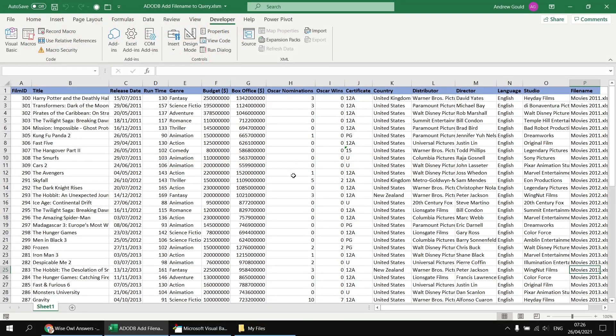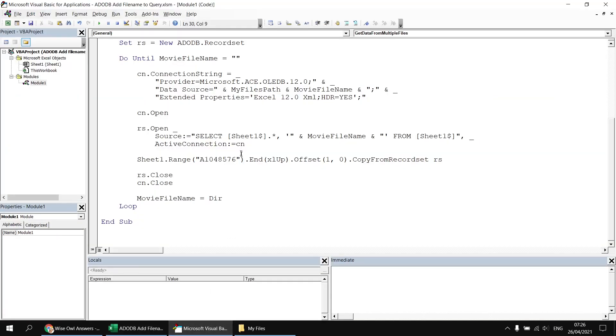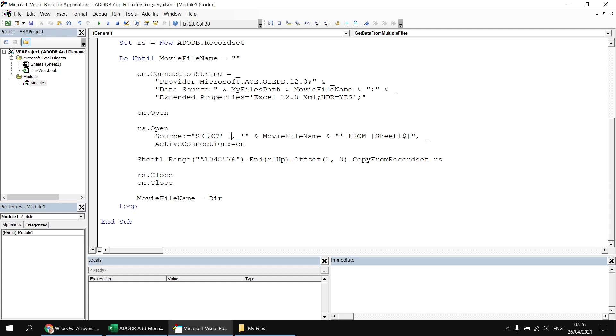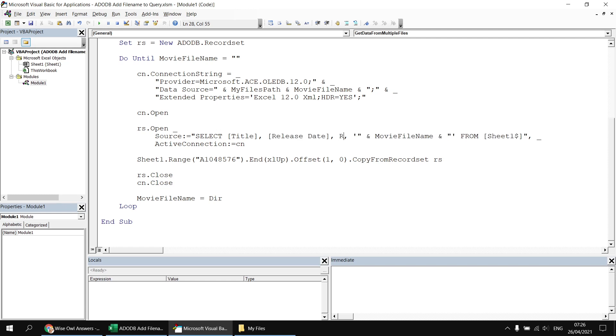Next, I'd like to change the query to select some specific column names rather than just every single column from each workbook. To do that, I can go back to the visual basic editor and then instead of saying sheet one dot asterisk, I can replace that with some specific column names wrapped in square brackets. So I'll go for the title column first, followed by the release date column, followed by the runtime column. Don't forget to separate each column name with a comma.